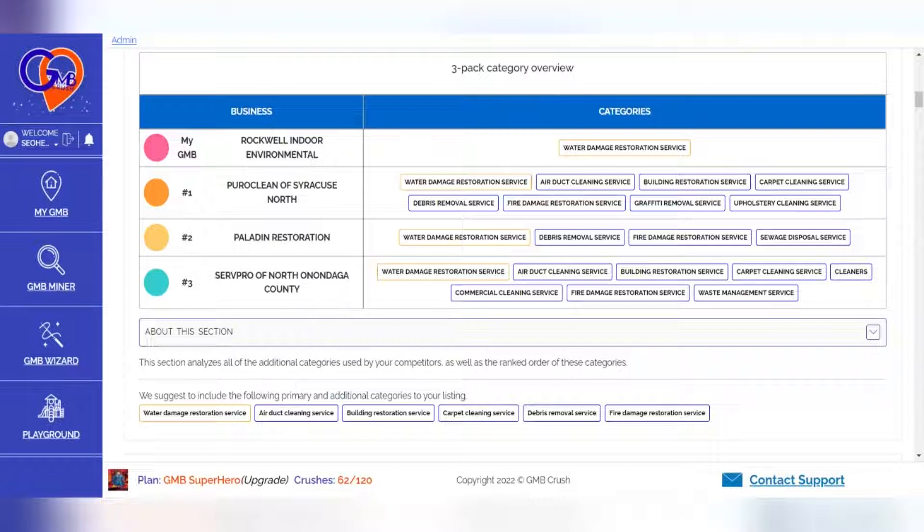We recommend that you do not change any of the categories on your listing often, as this can lead to listing verification. Act wisely.